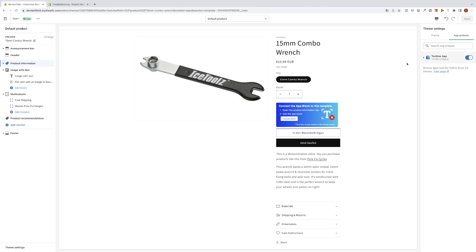After the textbox app was automatically enabled, we still have to connect the app block to this template. Even if this is not the product where you want to show the textbox later, we still have to do this so everything will work properly.